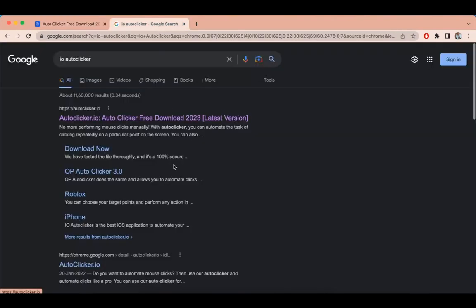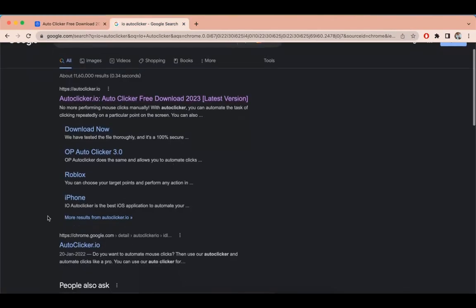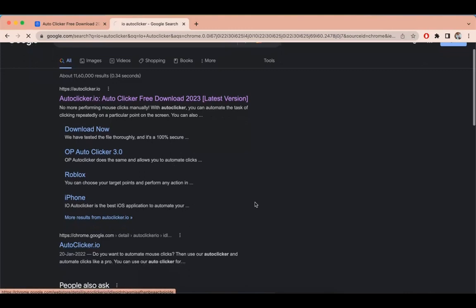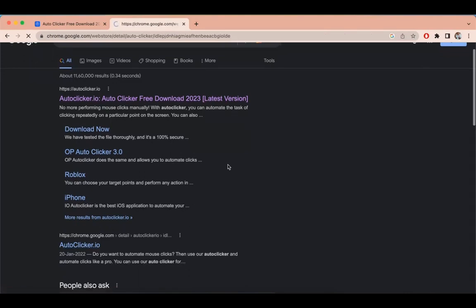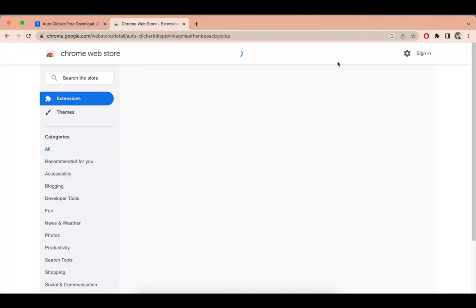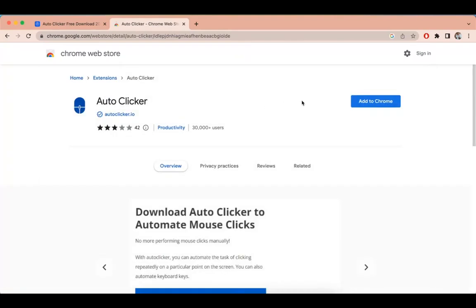After that, scroll down a little bit and you will see IO Autoclicker Chrome extension. Add this extension in your Chrome profile.